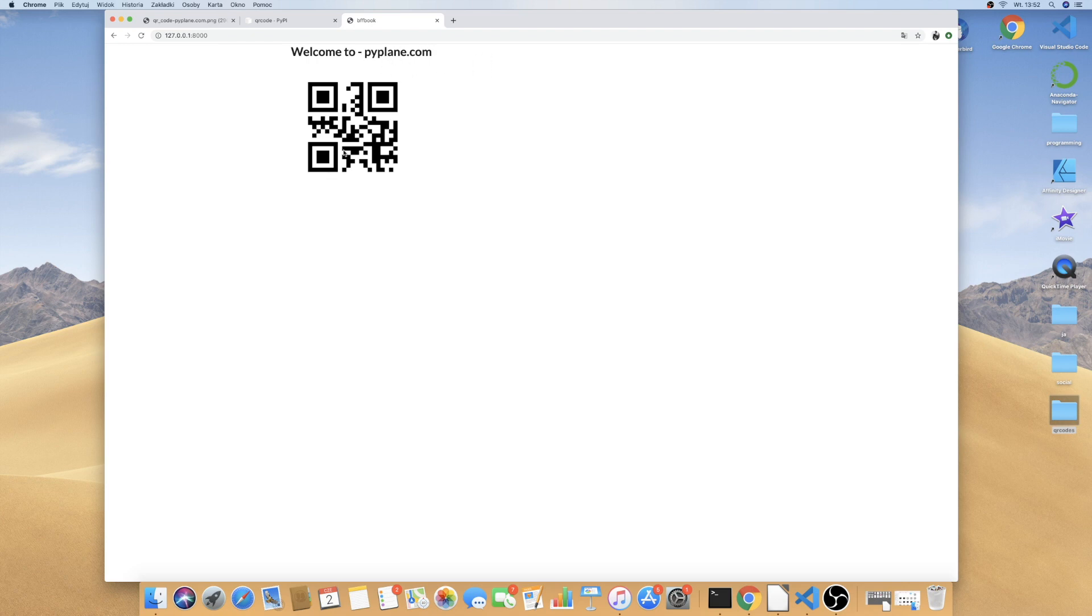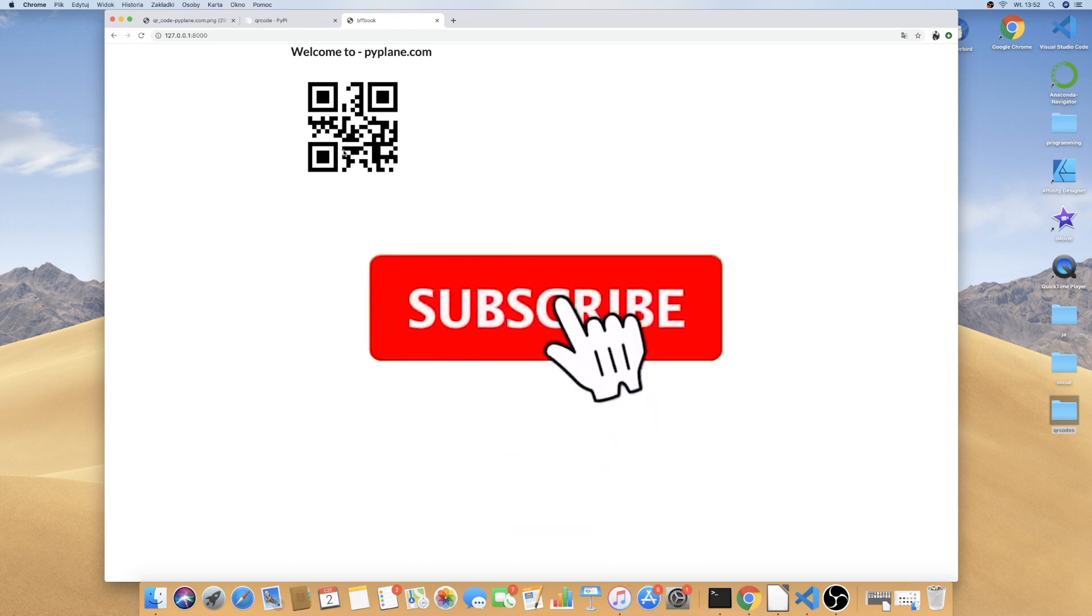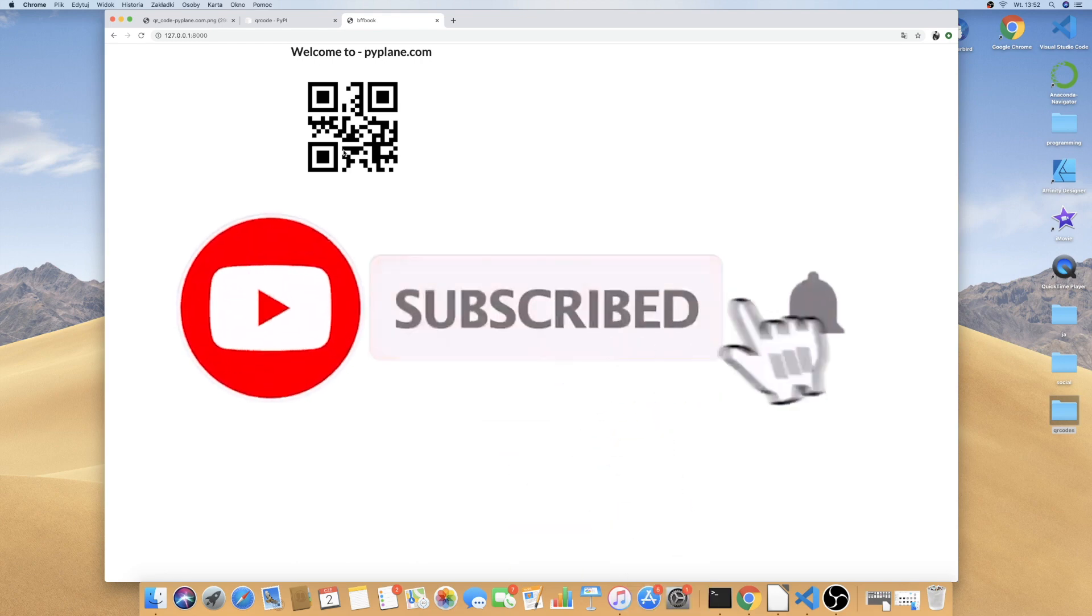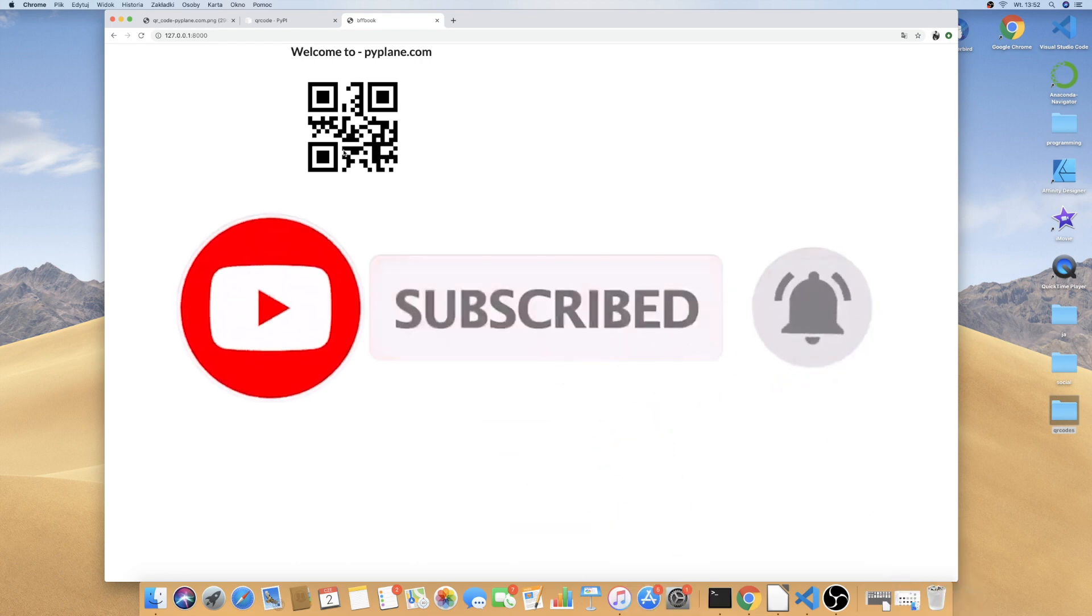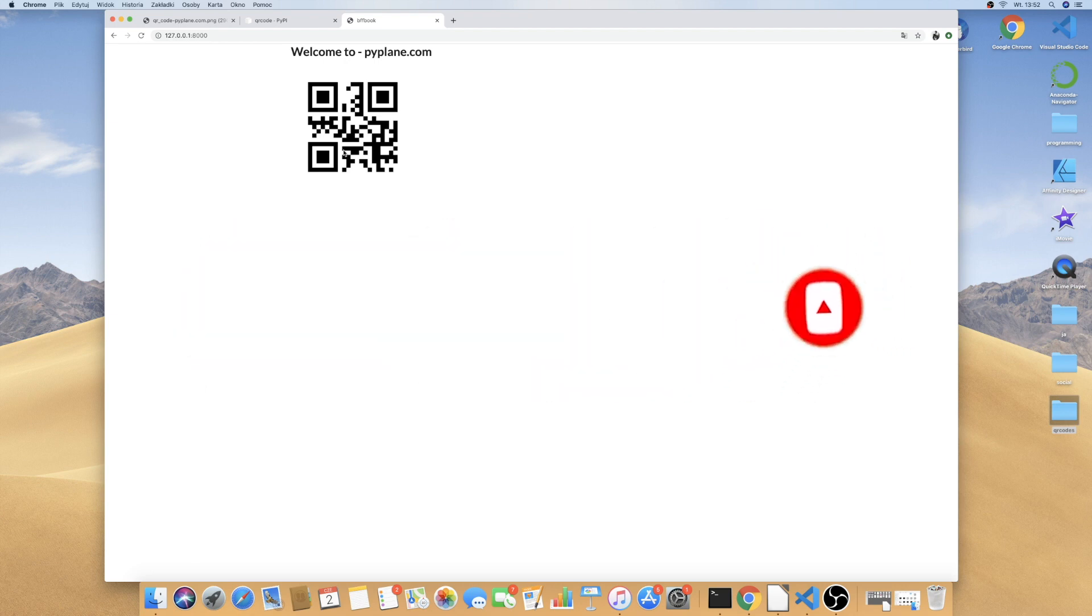If we actually go ahead and scan it this will redirect us to pipeline.com. You can go ahead and test it out and I think we are done for today. Thank you for this tutorial. If you liked the video, please subscribe to my channel and we will see each other soon. Take care and bye-bye.